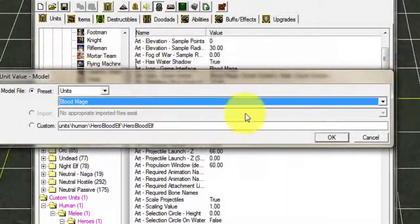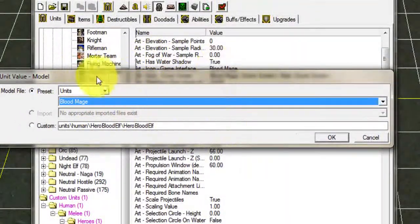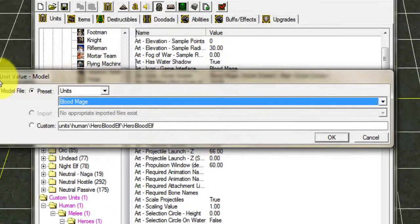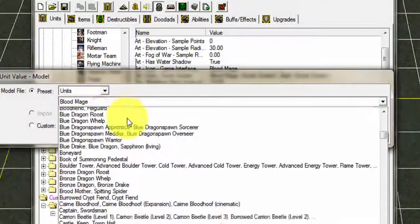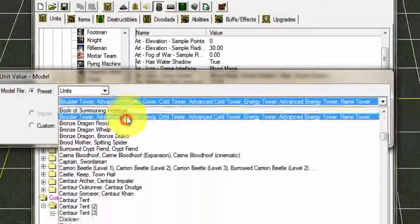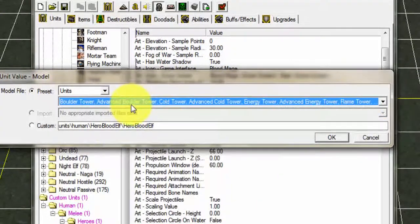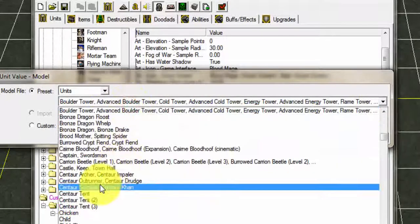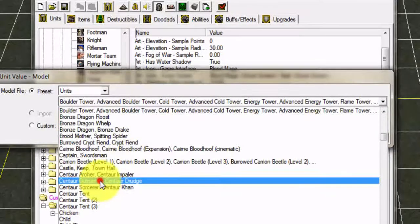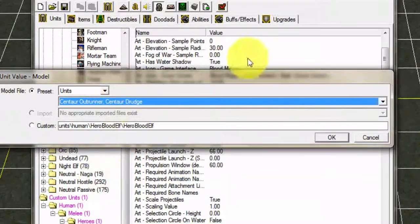It will load and take up to one second. Once you're done you're gonna go into the Edit Unit Value. You can change the models right over here. You can change it into a tower defense, you can change it into a centaur, you can change anything here with the preset.